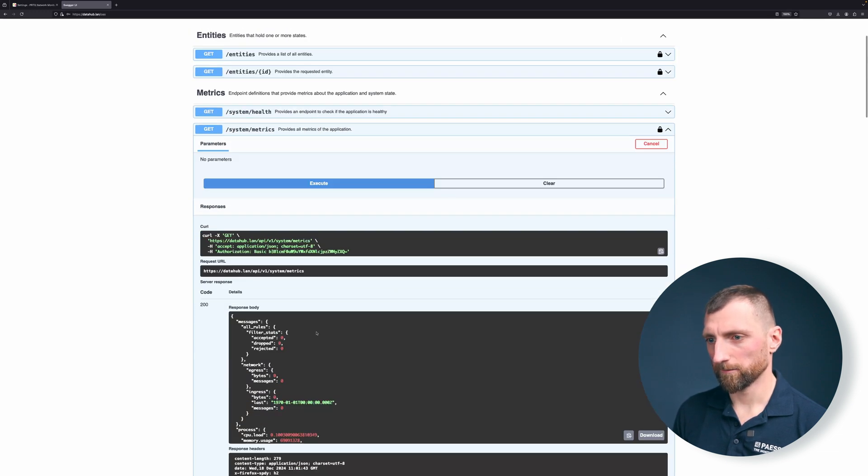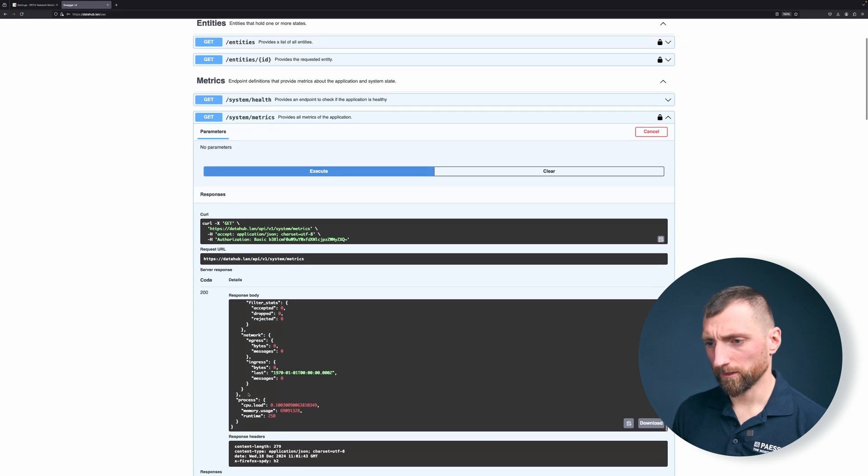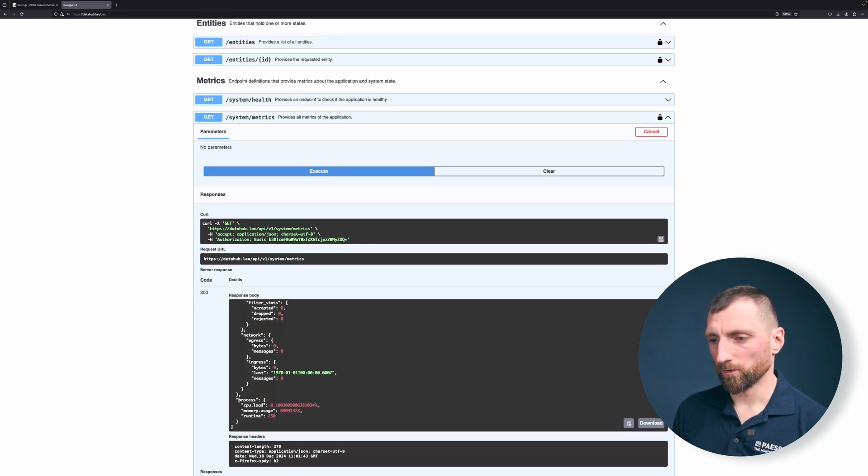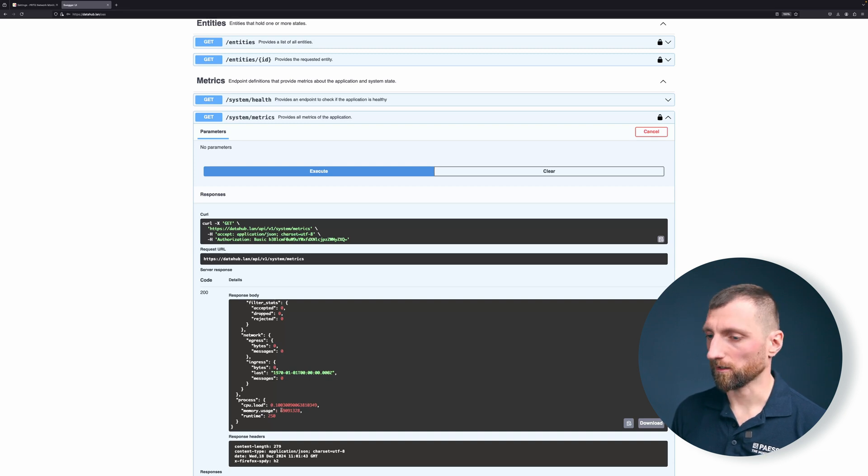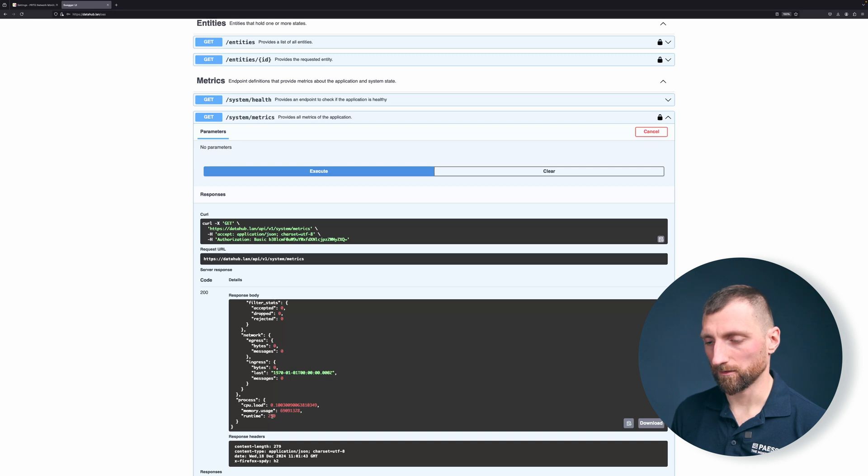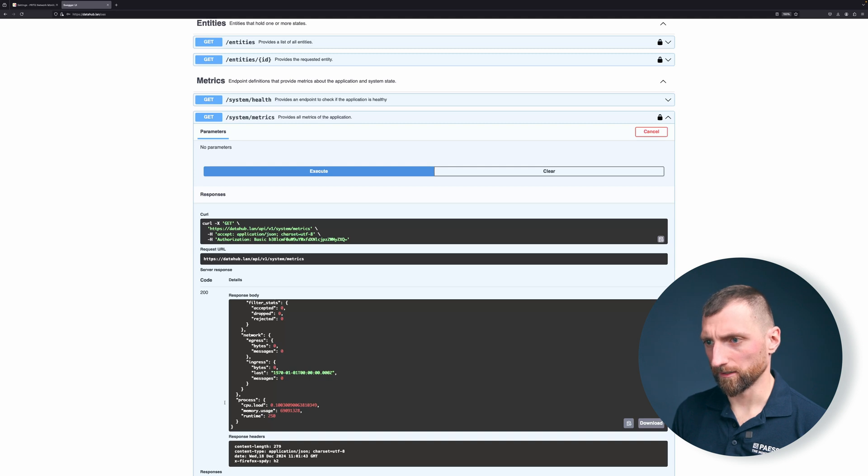Yes we can. Have a quick look. We see the process. The process is currently using almost no CPU load and has a little bit of RAM. This is in bytes so don't worry. And this is the runtime how long the process has been up in seconds.